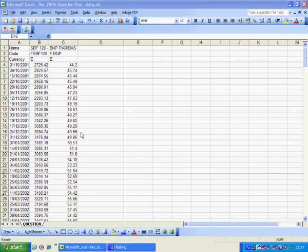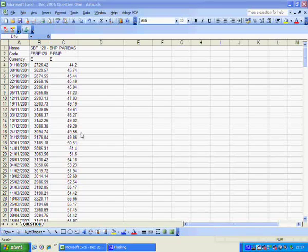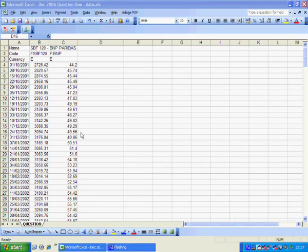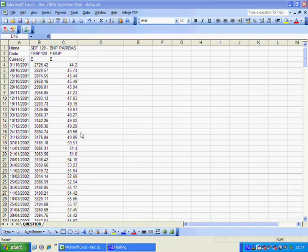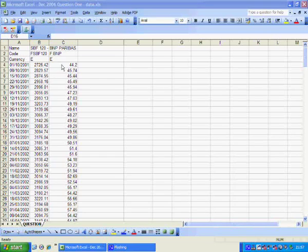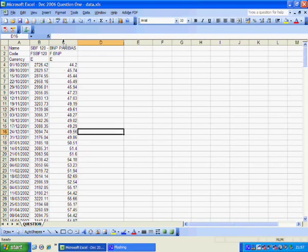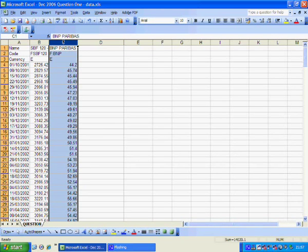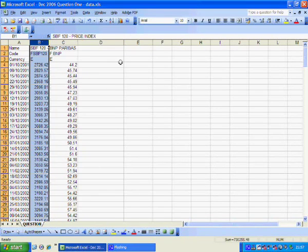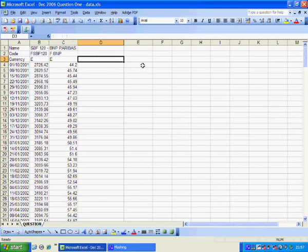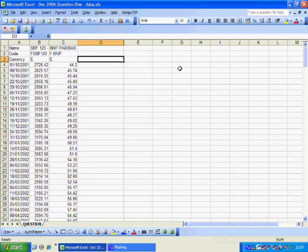As you recall the single index model has the return on the stock on the vertical axis and the return on the market on the horizontal axis. We have the stock levels in column C and we have the market levels in column B. So first of all we need to generate the percentage returns.